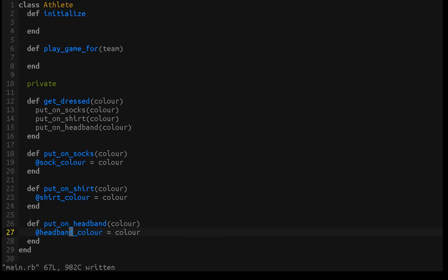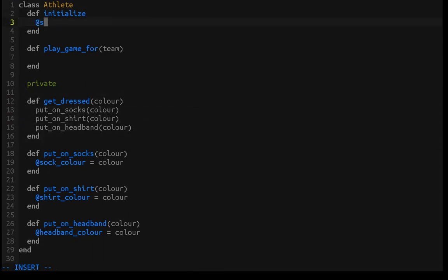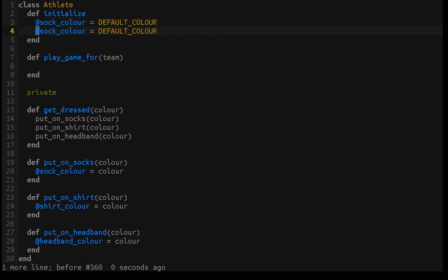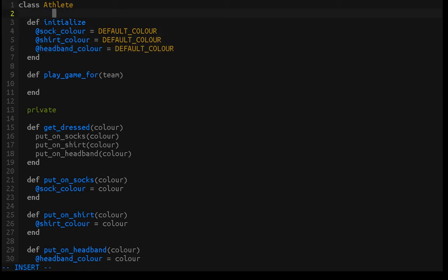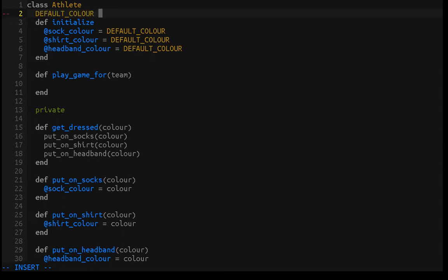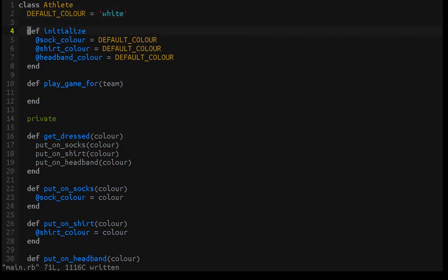We have this private get_dressed method that individually calls each method for setting the correct state for the socks, shirt, and headband. But we didn't initialize these anywhere, so this is where those would be created. We don't want our athletes running around with no clothes on, so we should initialize them with some initial values. For sock_color we can use something like a DEFAULT_COLOR constant, and we'll assign it the value of white. So now each athlete will start with the same default white color.